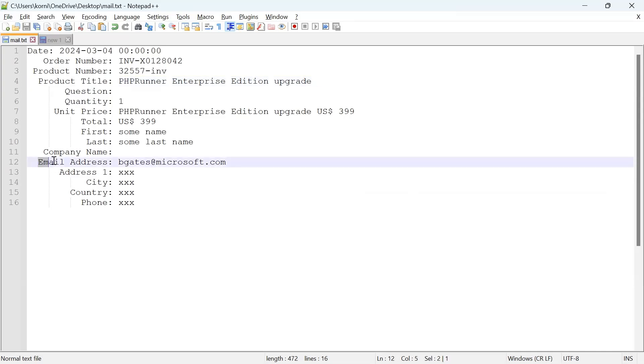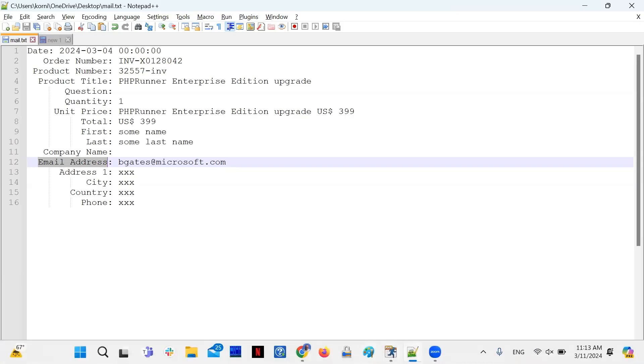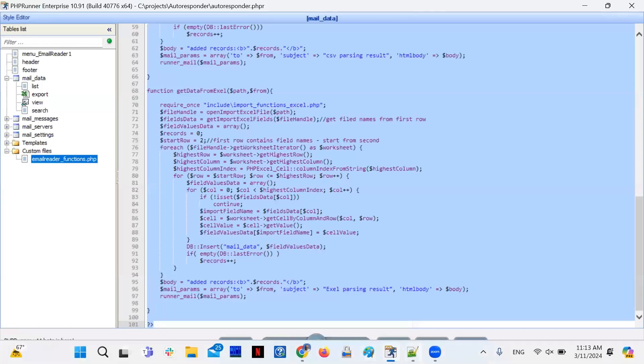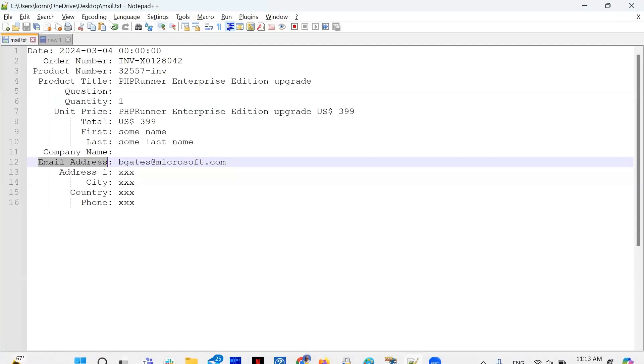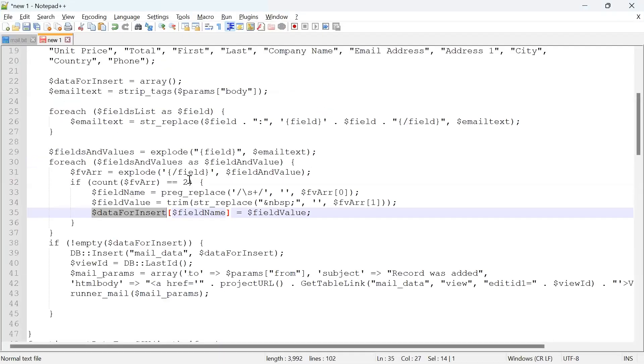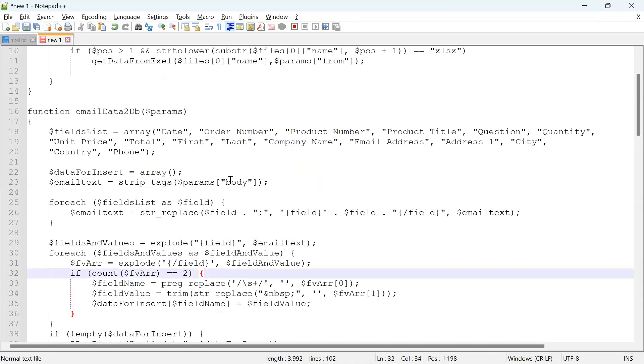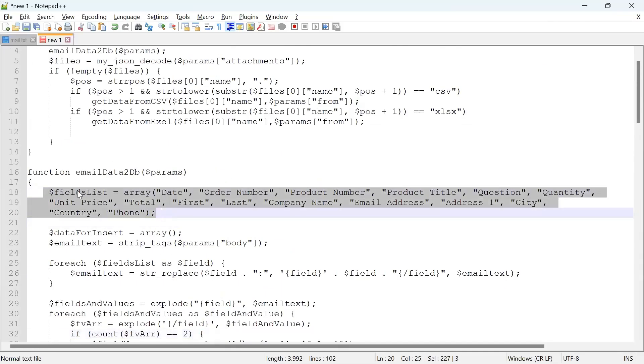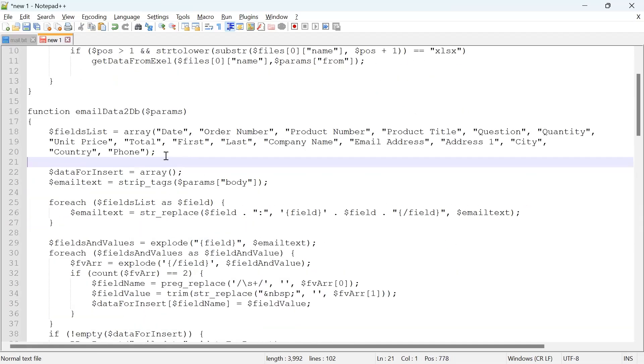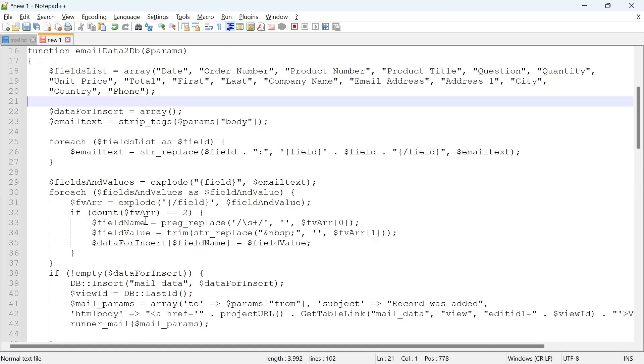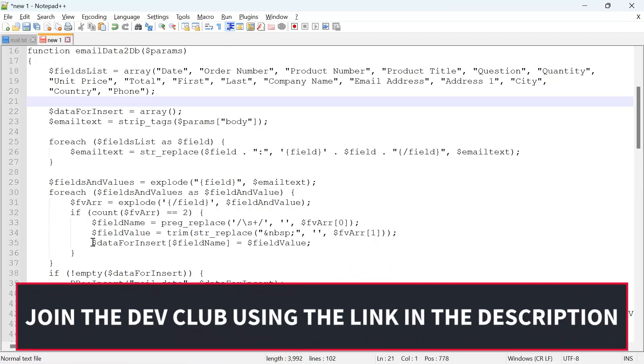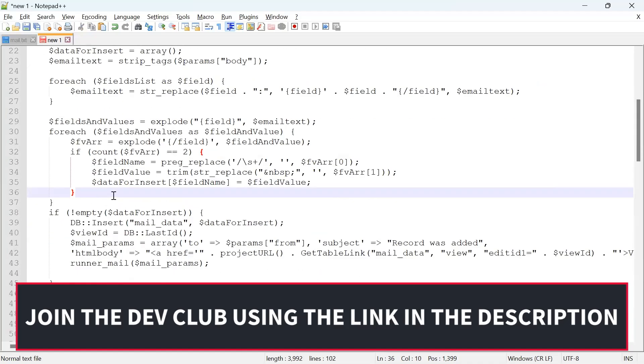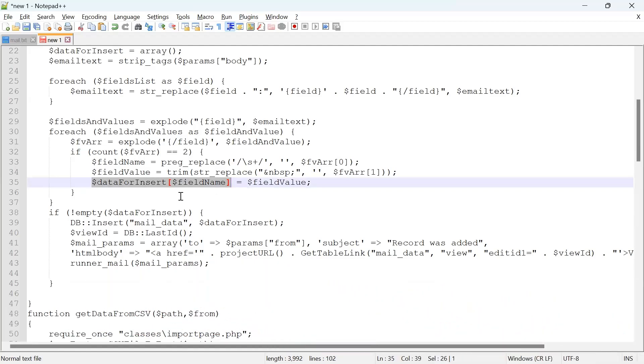You probably need to have two arrays here in your code—one with field names as they appear in the database and another one with the labels. So you match the label, and based on the label you figure out the field name in the database. It can be done. We're just trying to show you the easiest example. So we process our email field by field. For every data field that we found, we store its value in the array under the field name.